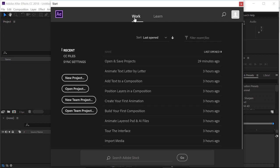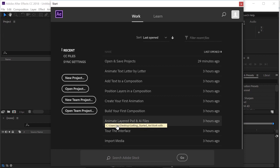We're going to focus on the work section and go to the upper left corner here. Recent is selected, and that gives me a list of the recent projects that I've opened. Now obviously, if you've never opened an After Effects project before, you probably won't have anything in your list.